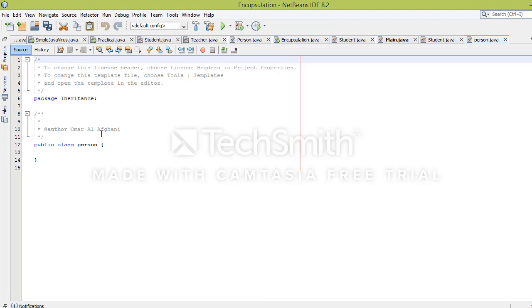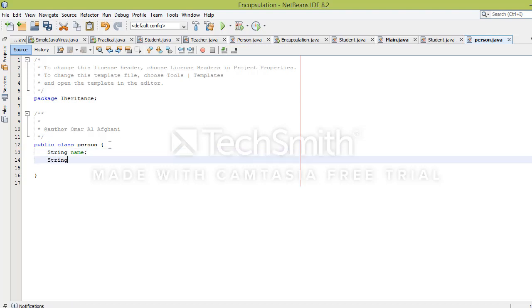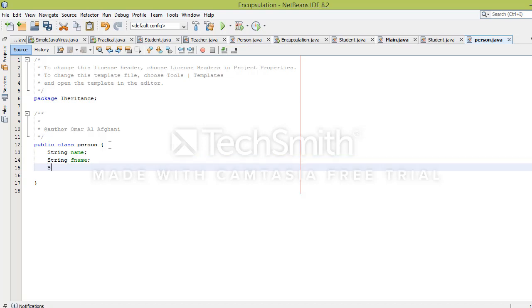Now I'll create the Person class in Java. In the Person class, I will define these common properties: String name, String fname, and String age.